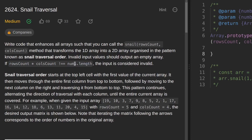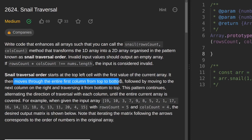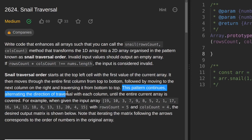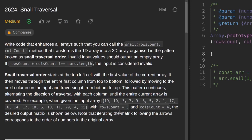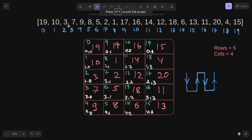The function returns an empty array for invalid input. The snail traversal order starts at the top-left cell with the first value of the single-dimensional input array, then moves through the entire first column from top to bottom, then from bottom to top, alternating direction until the entire array is converted. For example, here is the input array with indices, and we have to return it in the form of a two-dimensional array. The green indices are from the 1D array, the numbers below are indices of the 2D array, and the pink values are the actual values.